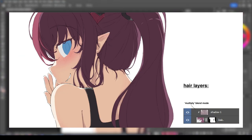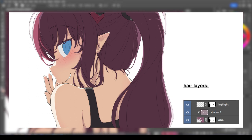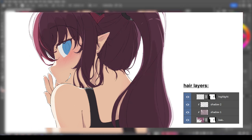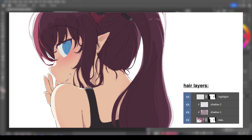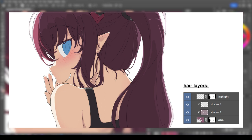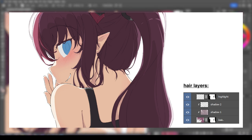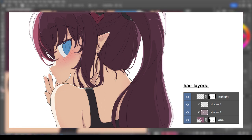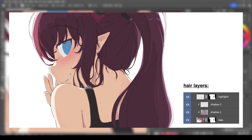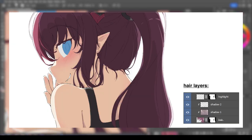I then added rim highlights to the edges of the hair. I also added another multiply layer on top of the previous one. This second shadow was done to hopefully add more depth to the image and to make it less flat looking.